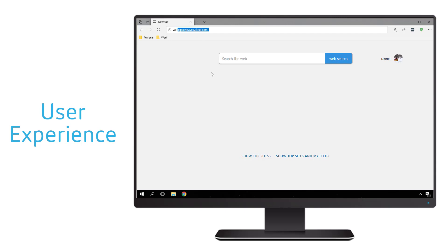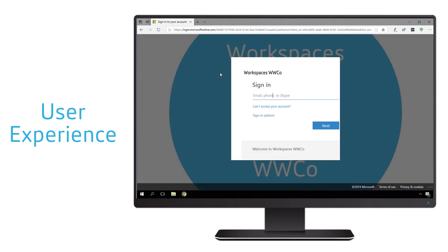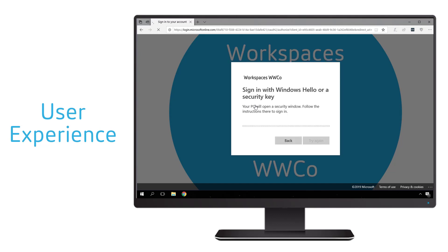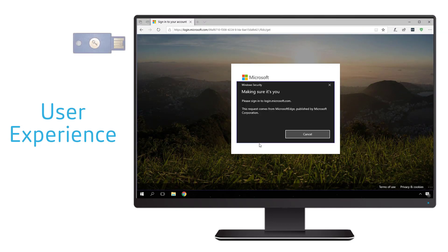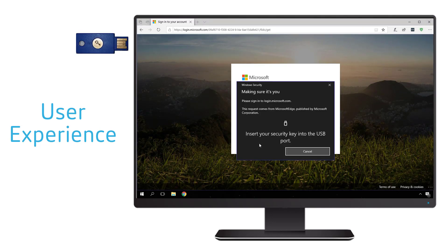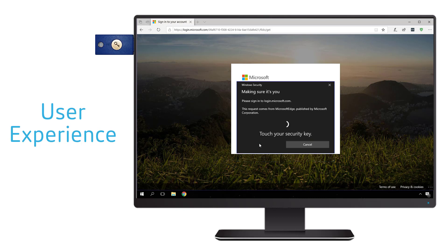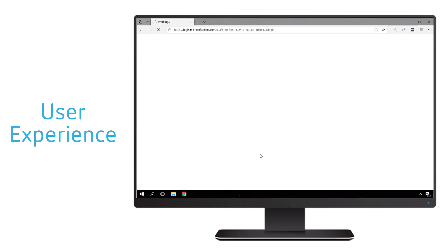From the user experience side, what we'll end up seeing is the user connecting to the workspace experience and then automatically being redirected to an Azure Active Directory sign-on. But instead of using a username and password, all they have to do is insert the FIDO2 key, enter in their PIN, and tap it with their finger.